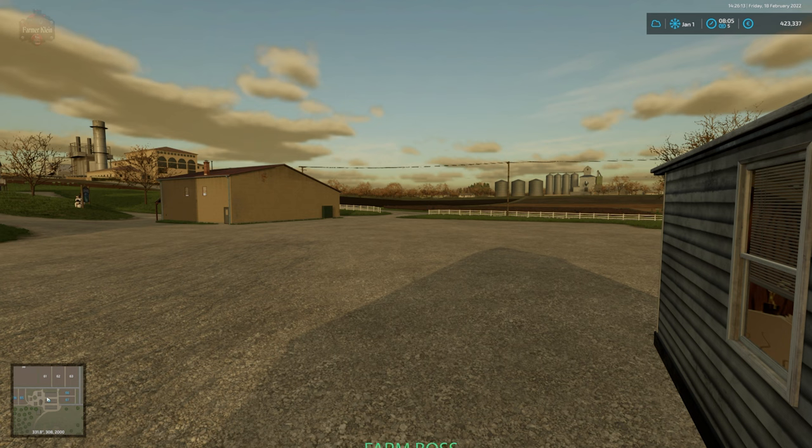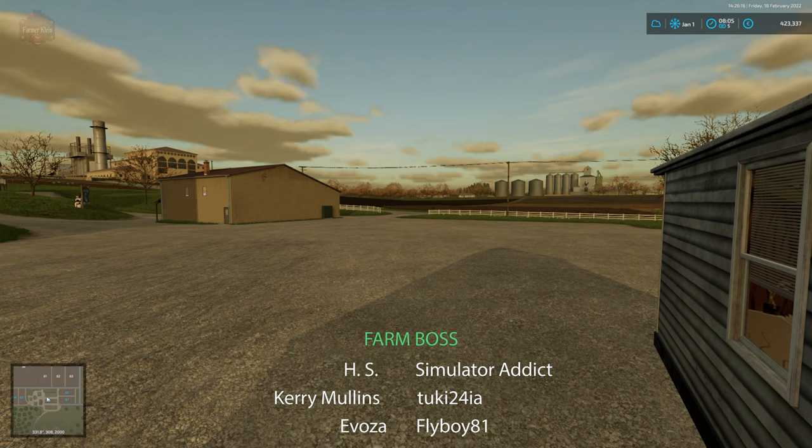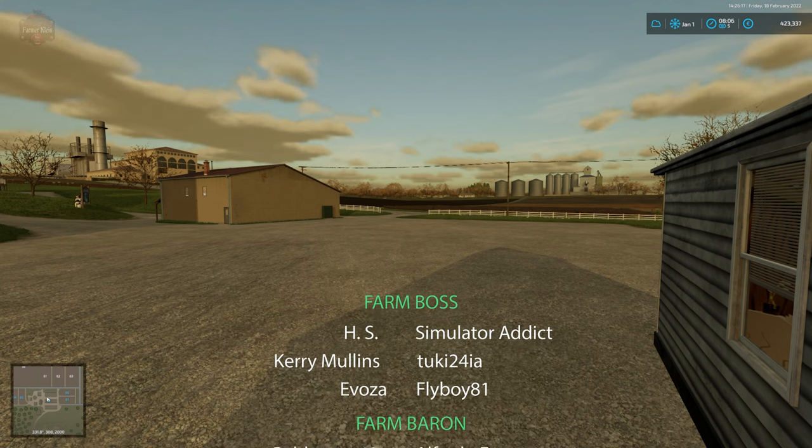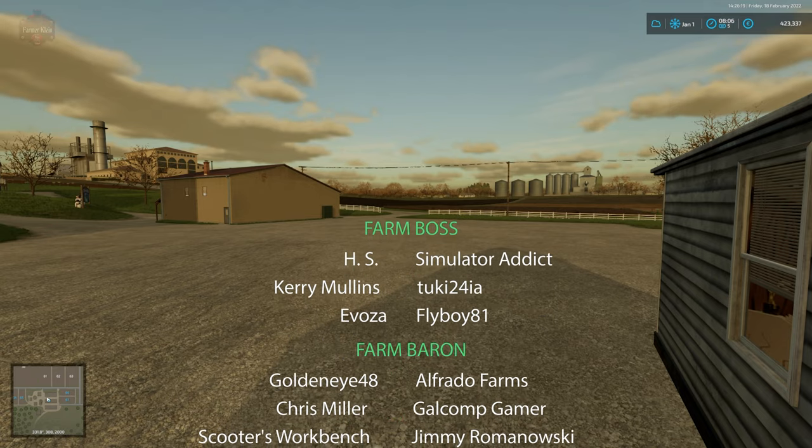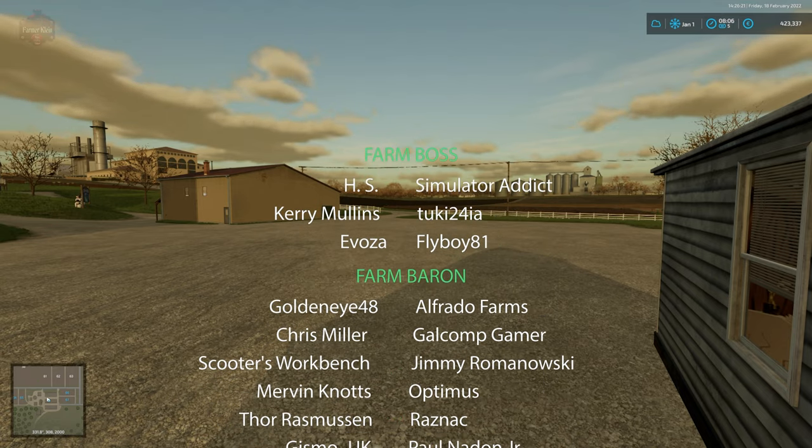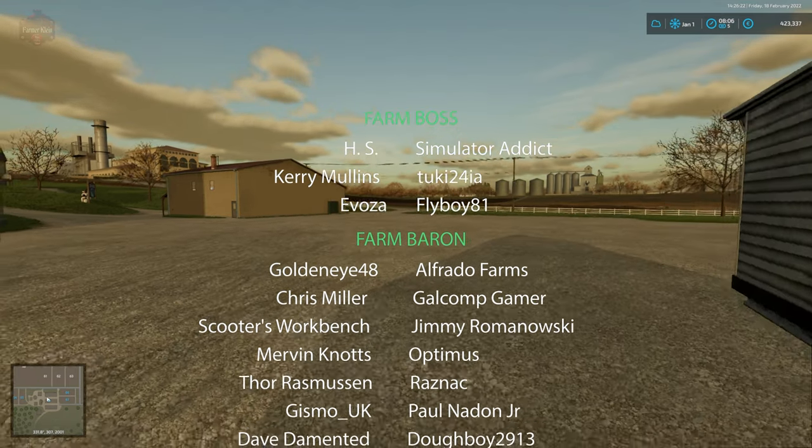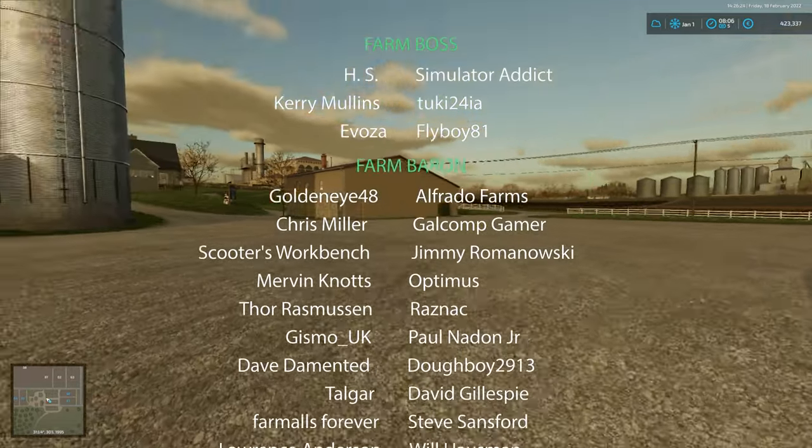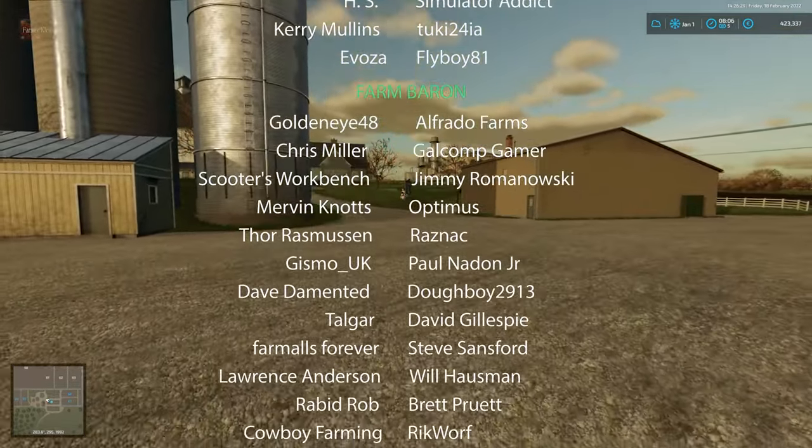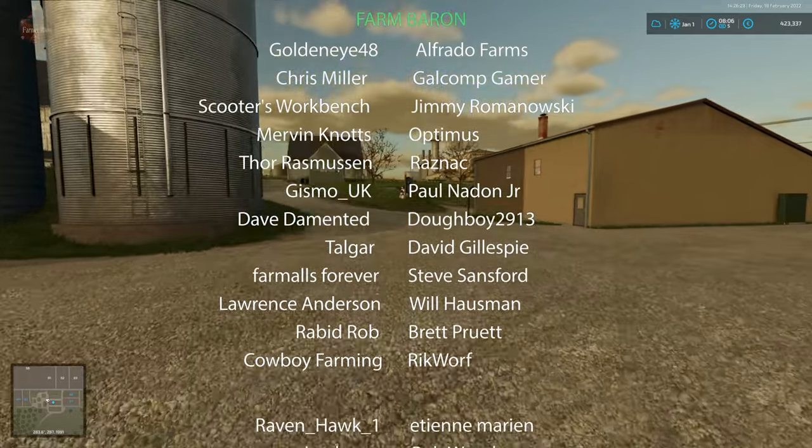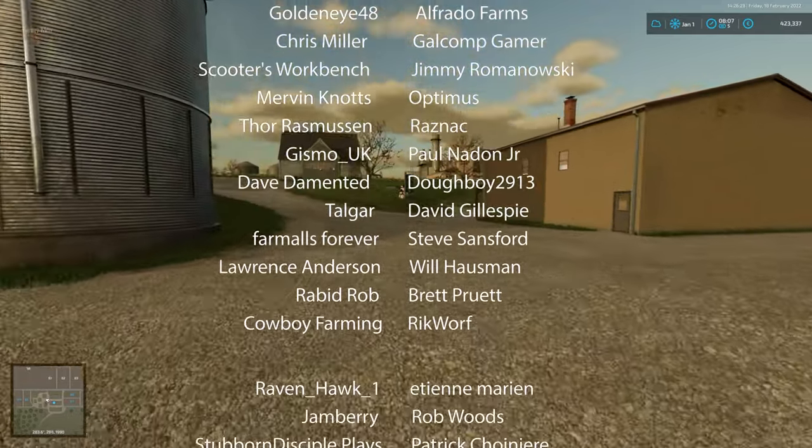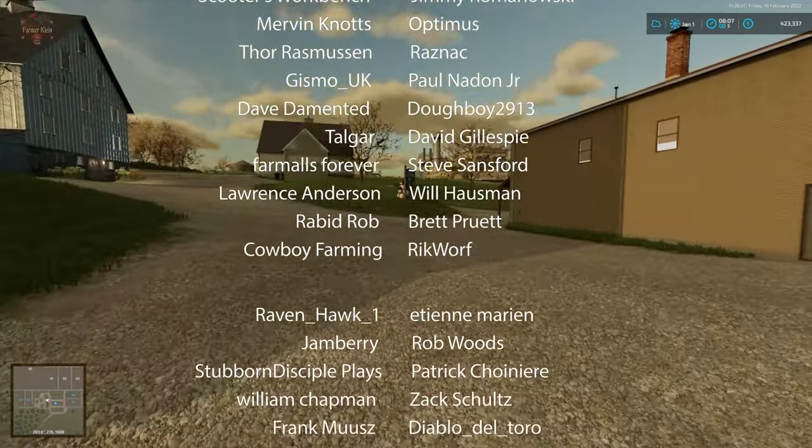Let me know what you all think of the field lease mod down in the comments below. Did you make use of a leasing system in previous farm sim games that you were anticipating? And until next time, happy farming.